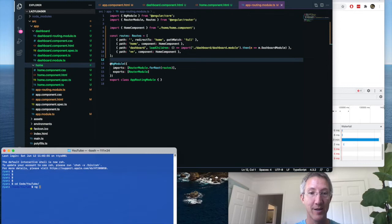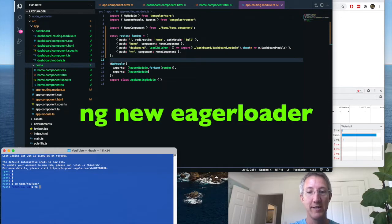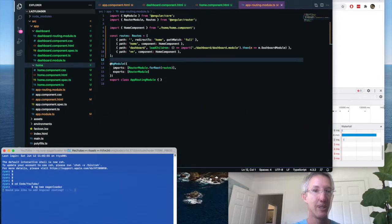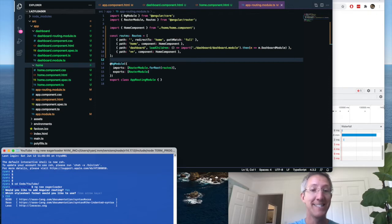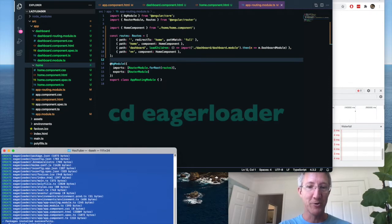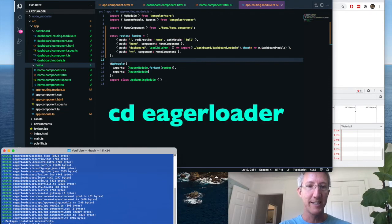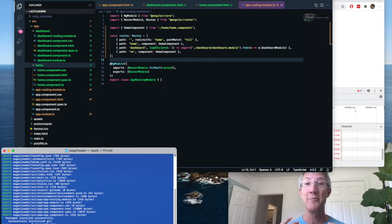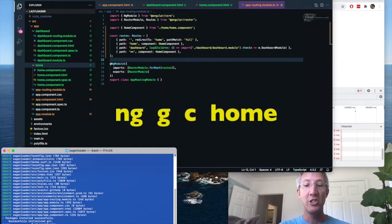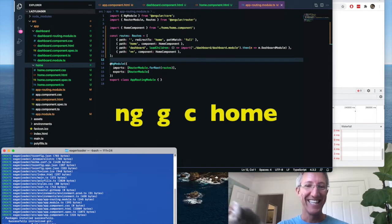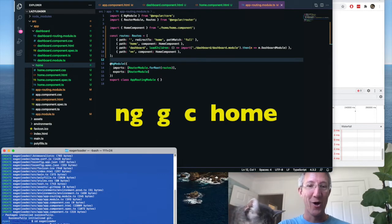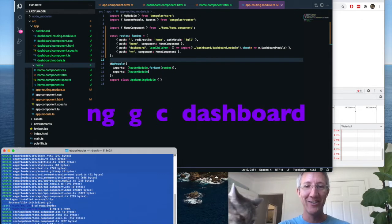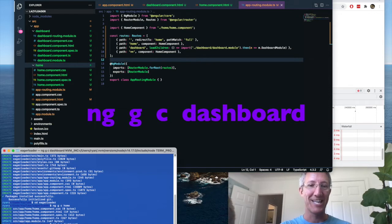For this app, I'm going to call it eager loader. So ng new eager loader. Would you like routing? Yes. And CSS. Okay, let's go into that folder, cd eager loader. Now we're going to make two components, same as in part one. ng generate component, home, and ng generate component, dashboard.